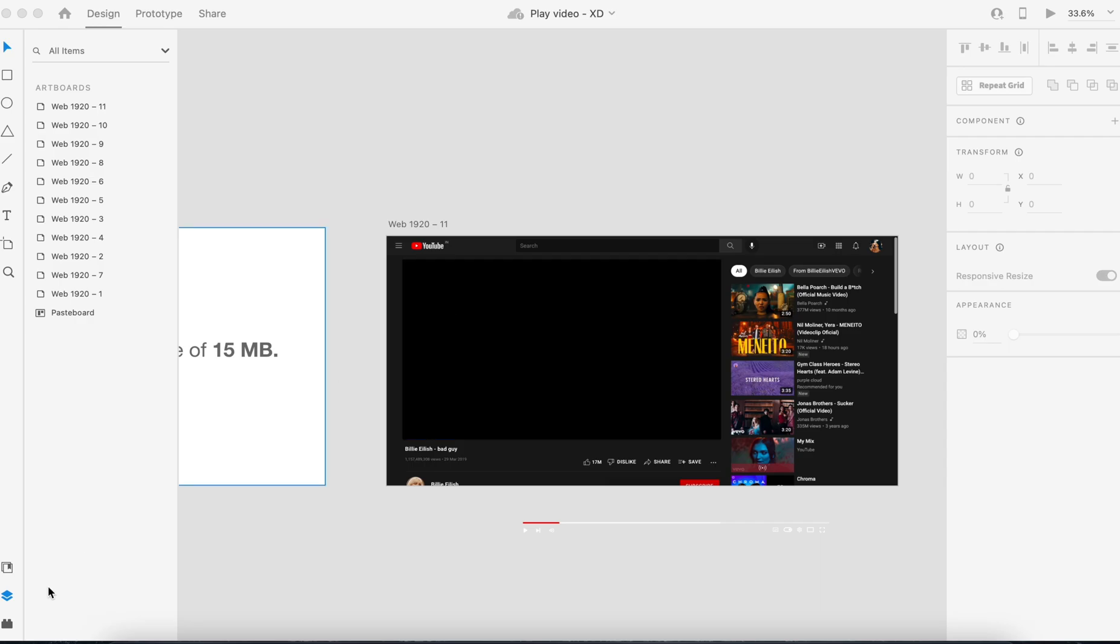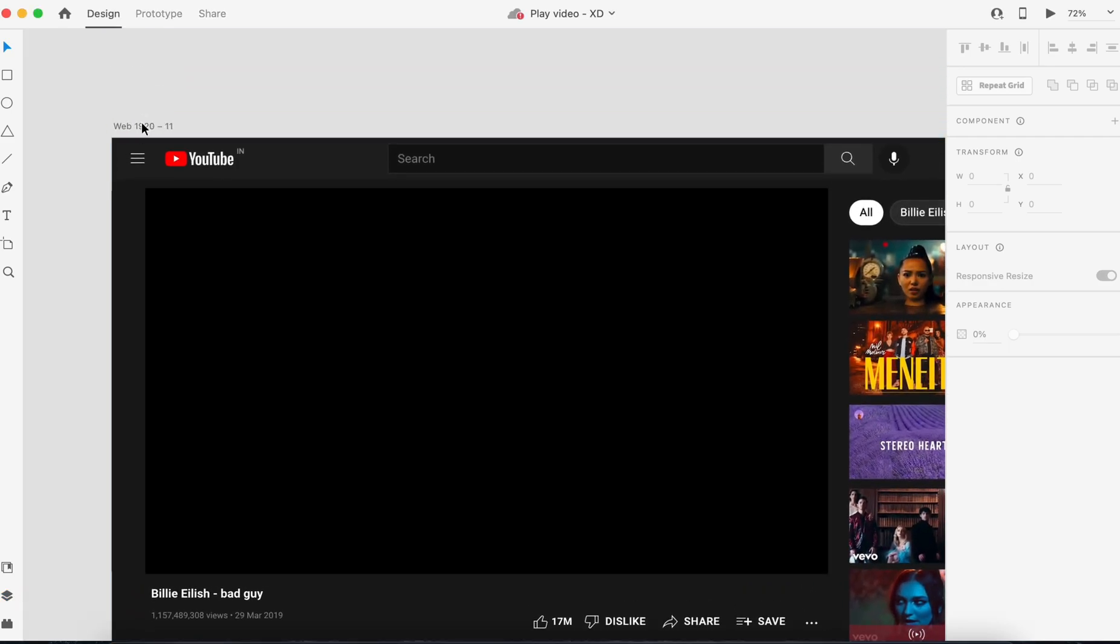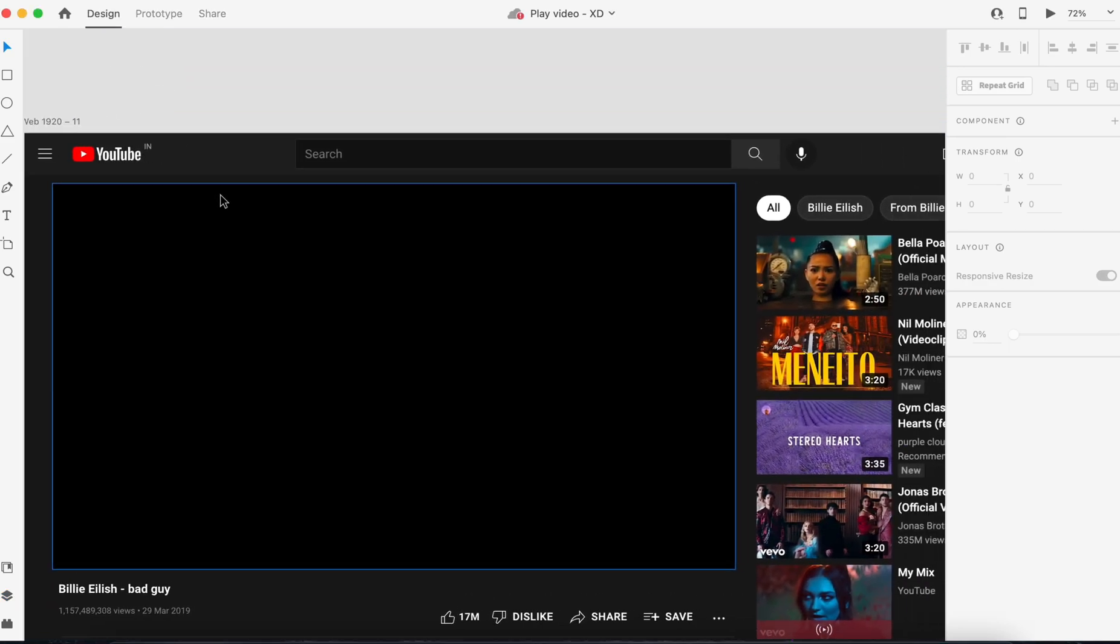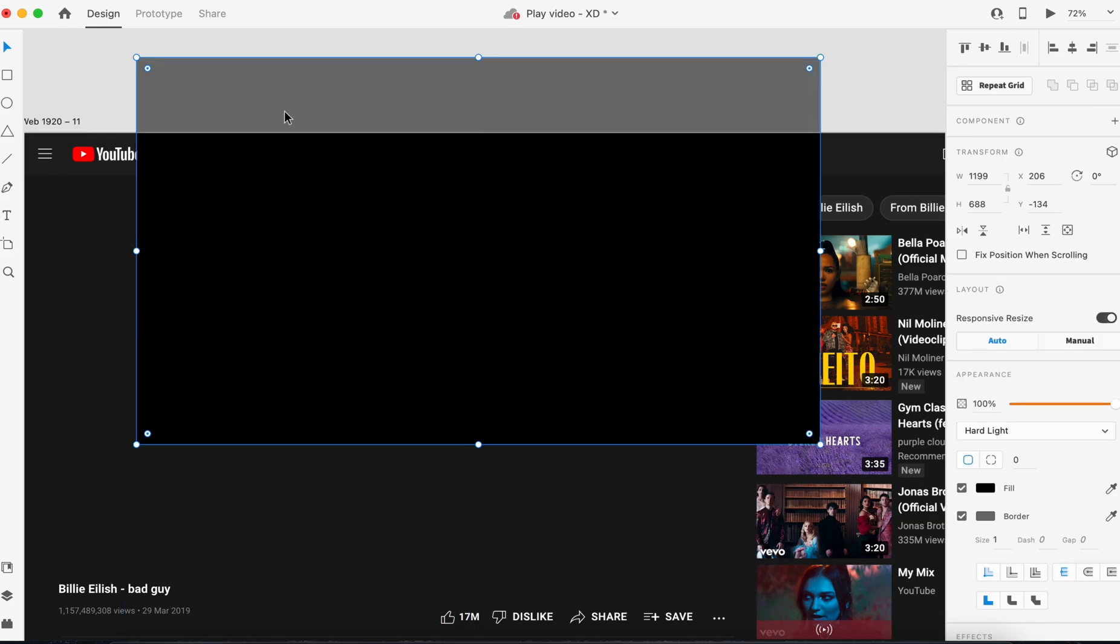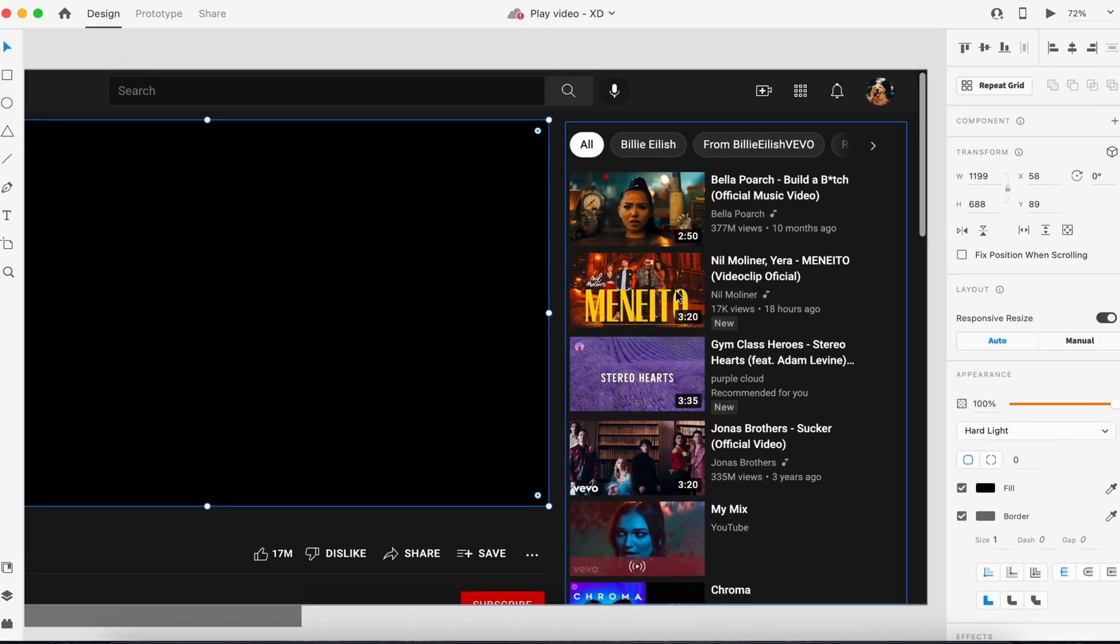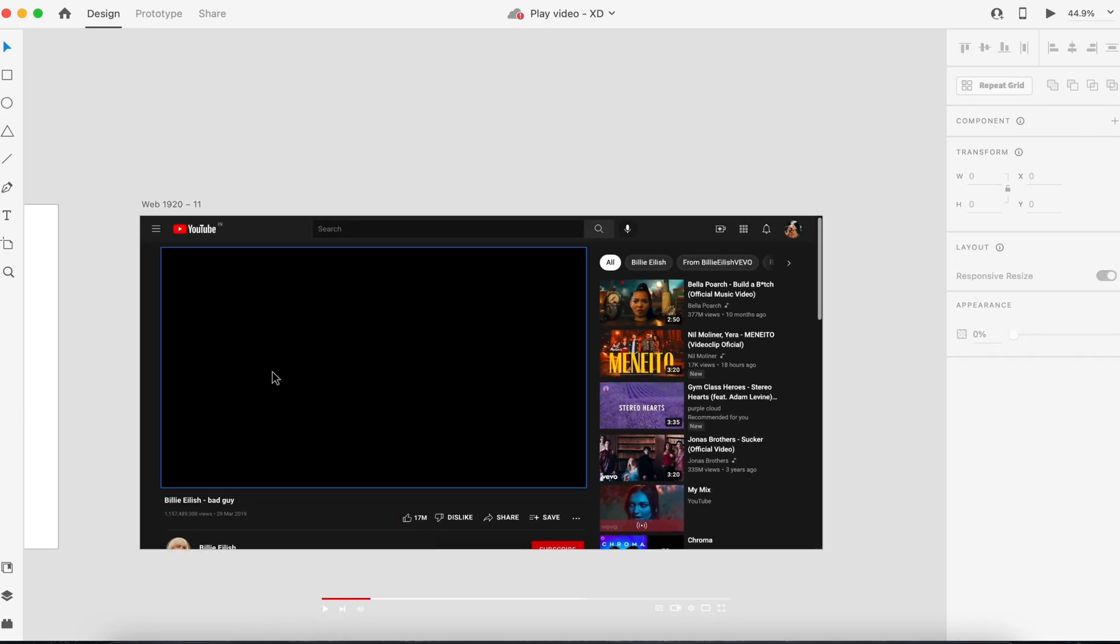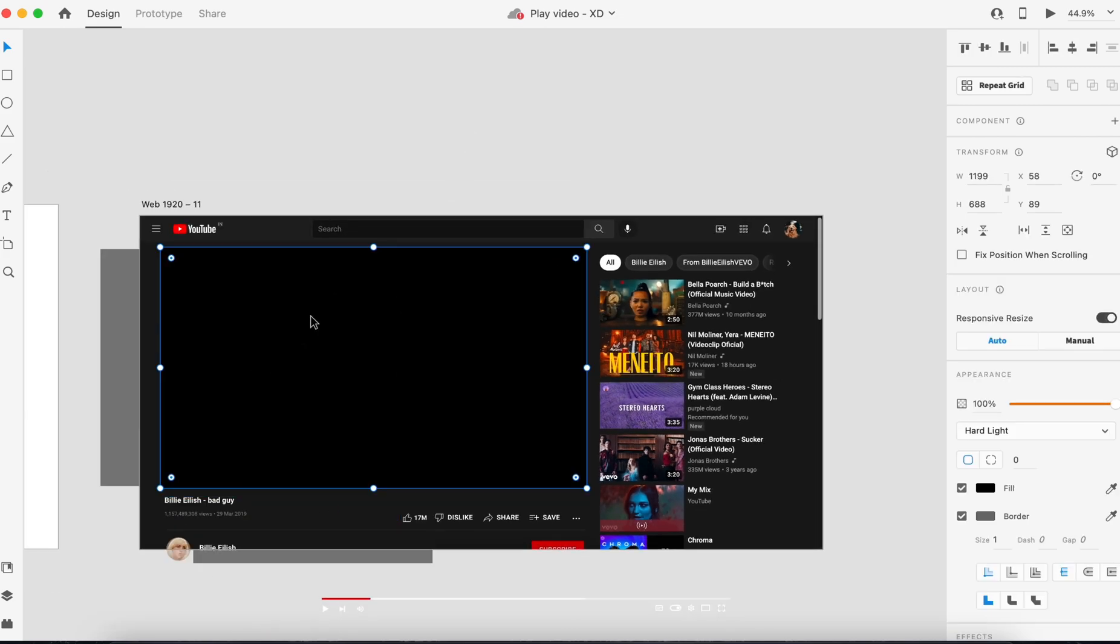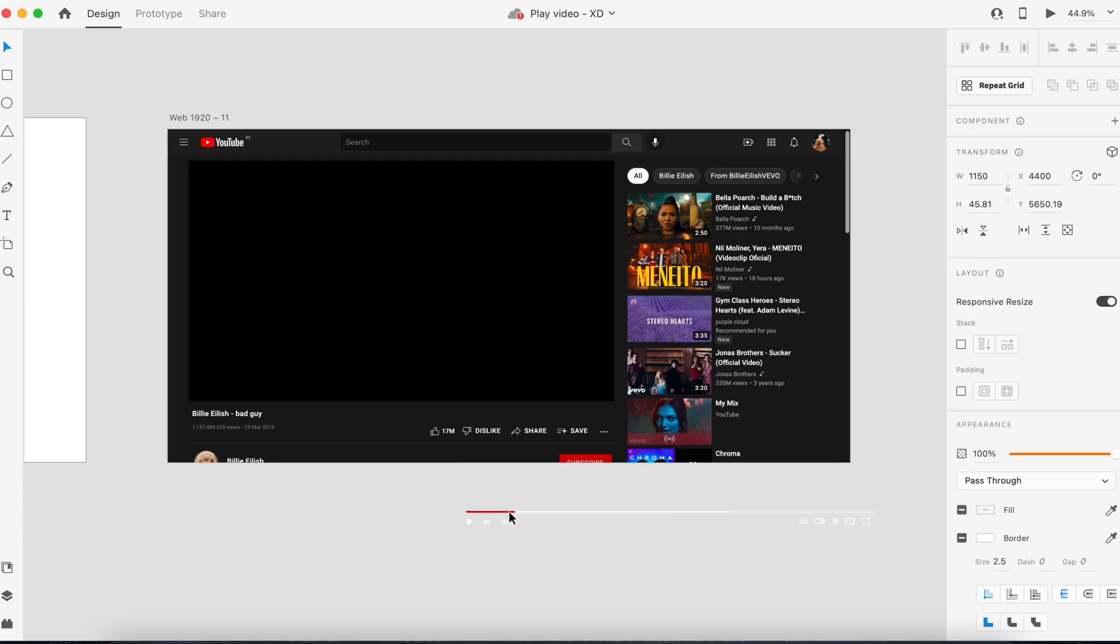Now I'll be putting some video file inside this rectangle section. Once you click on this video it will play, or you can tap in order to stop the video. So I'll be showing you all the interactions.